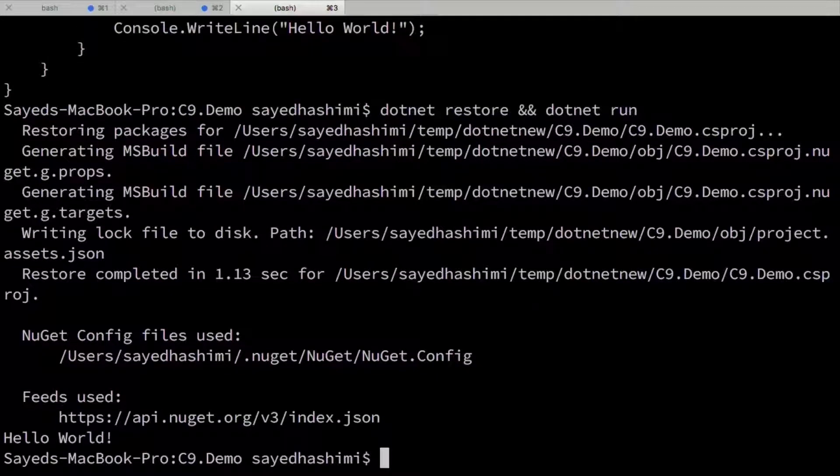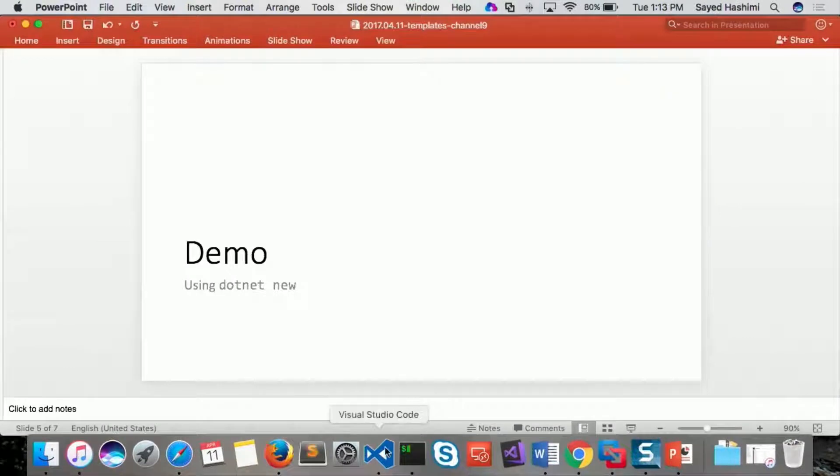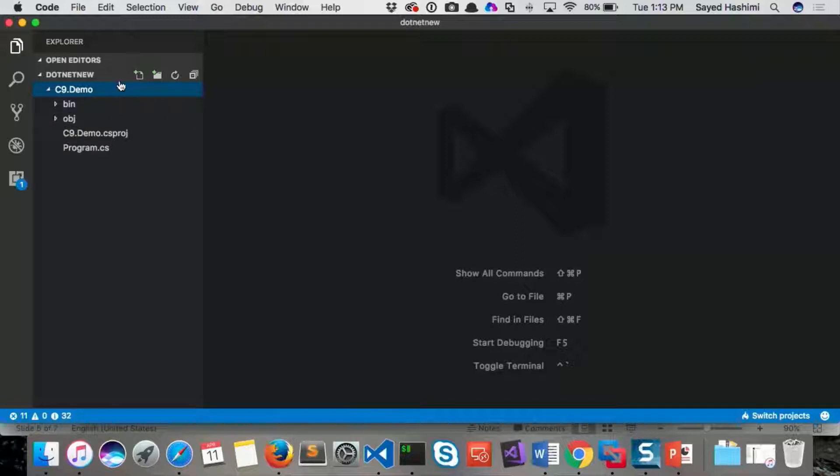Nice. So now I'm going to open this guy up in Visual Studio Code. So this is that same folder that I had opened up. Now I'm just going to go ahead and create a template out of this.